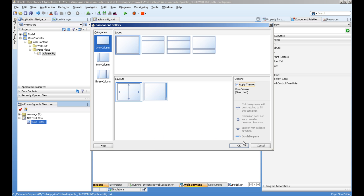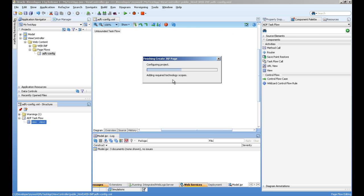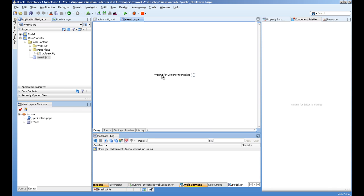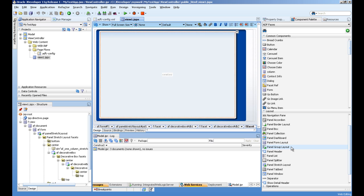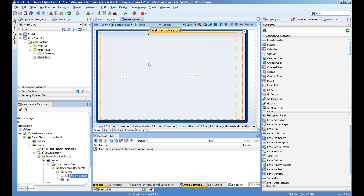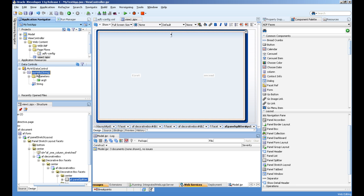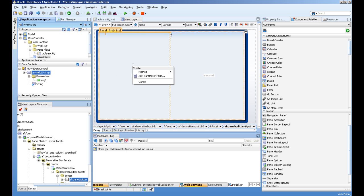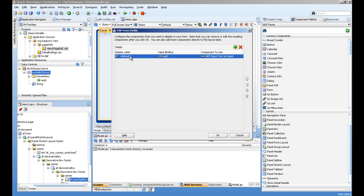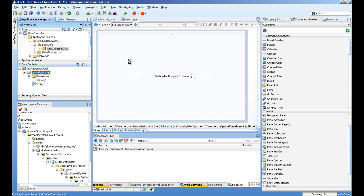We'll quickly go through this. I will add a panel splitter and I will drag and drop this method to the first facet as ADF parameter form. The label I will give as input name, and JDeveloper will automatically create an input text and the button for this.